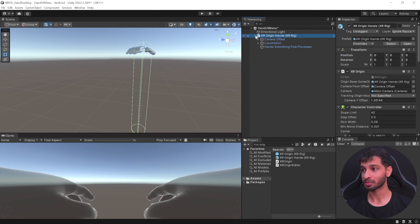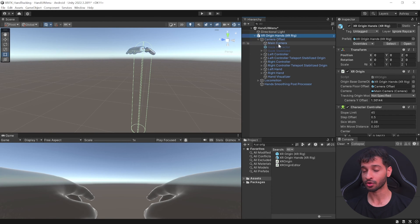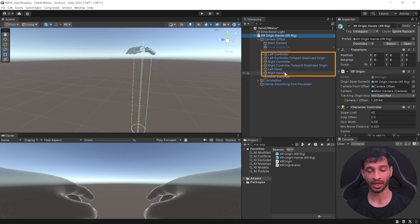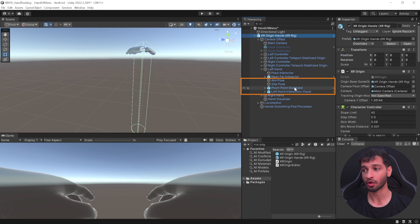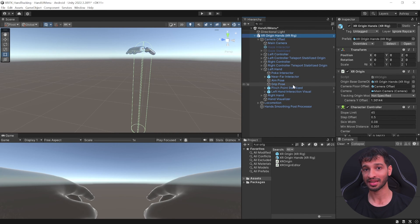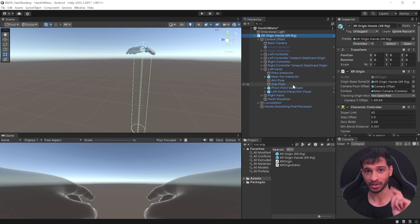This prefab comes with all the components required to track your headset, left and right controllers, and your hands. If we check the left hand or right hand, you'll see it has the poke interactor, near field interactor, and all the other components to support these interactions. I made a dedicated video on hand tracking and how to set it up from scratch if you're interested. First, I'll show you the quickest way to set up hand UI menus using the existing prefabs.